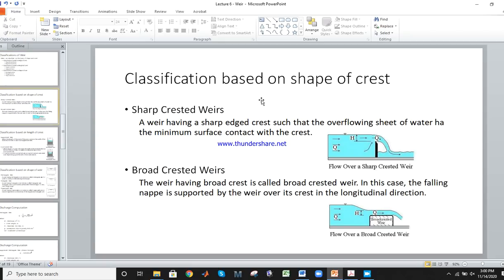First, classification based on shape of crest. A sharp edge crest is called a sharp-crested weir. If the crest is broad, then it is called a broad-crested weir. In the sharp-crested weir, the nappe or sheet of water is contracted. In the broad-crested weir, the sheet of water is not contracting but broadening.